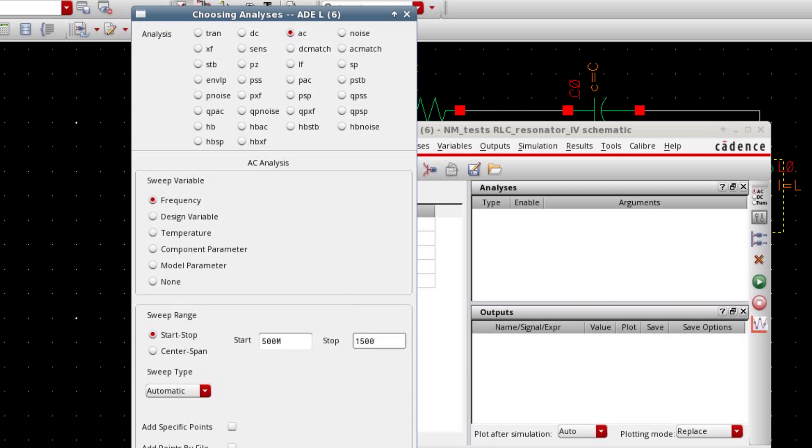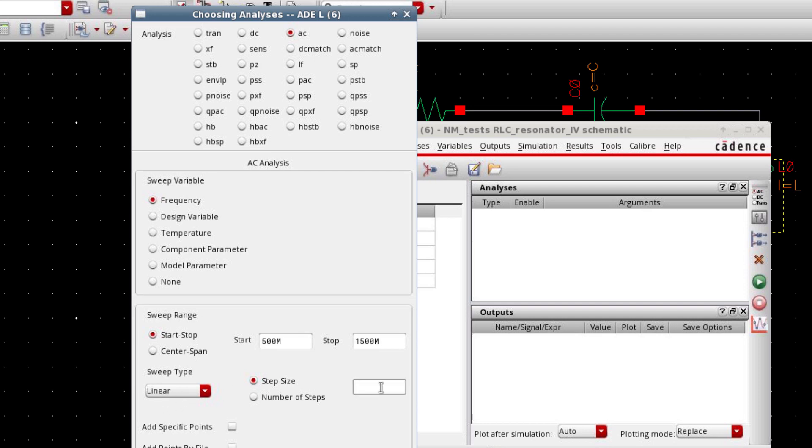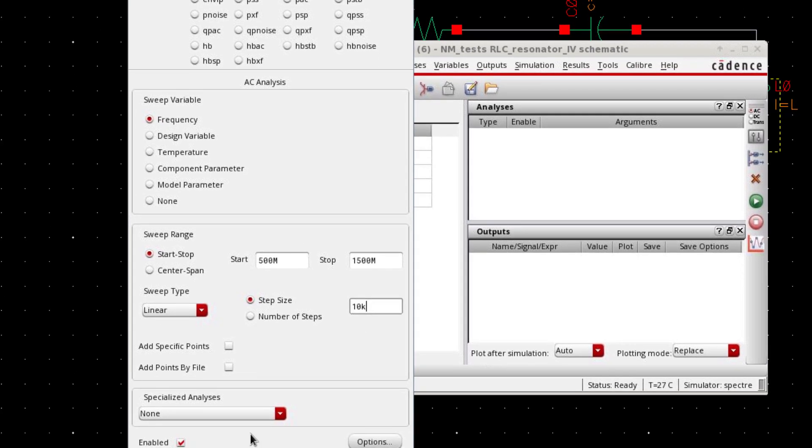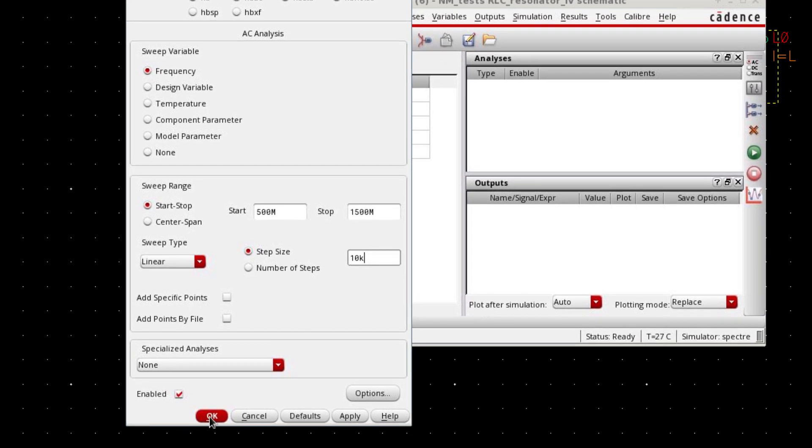Because this circuit resonates at 918 megahertz. So this is a reasonable range of frequency. I'm gonna use a linear step size of 10 kilohertz. The rest of the settings are fine.